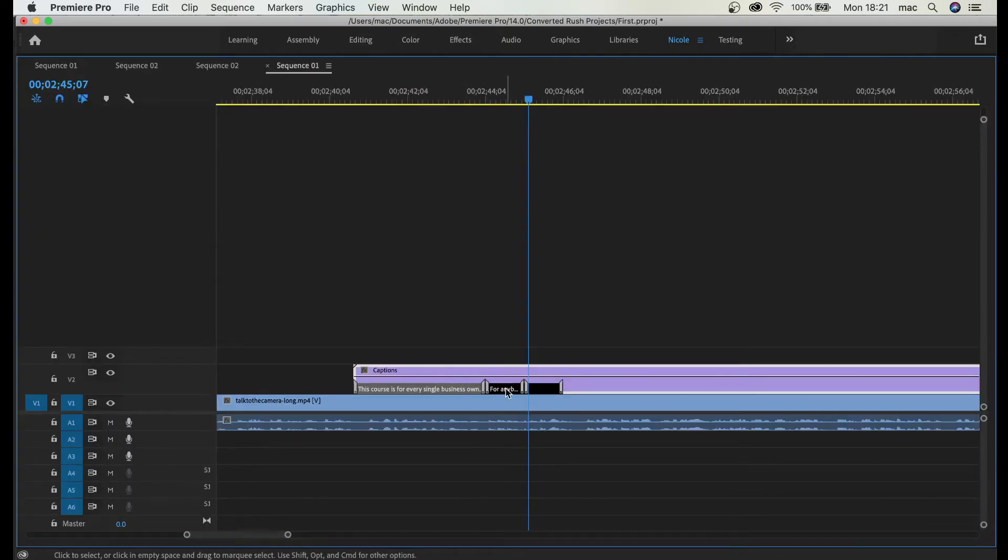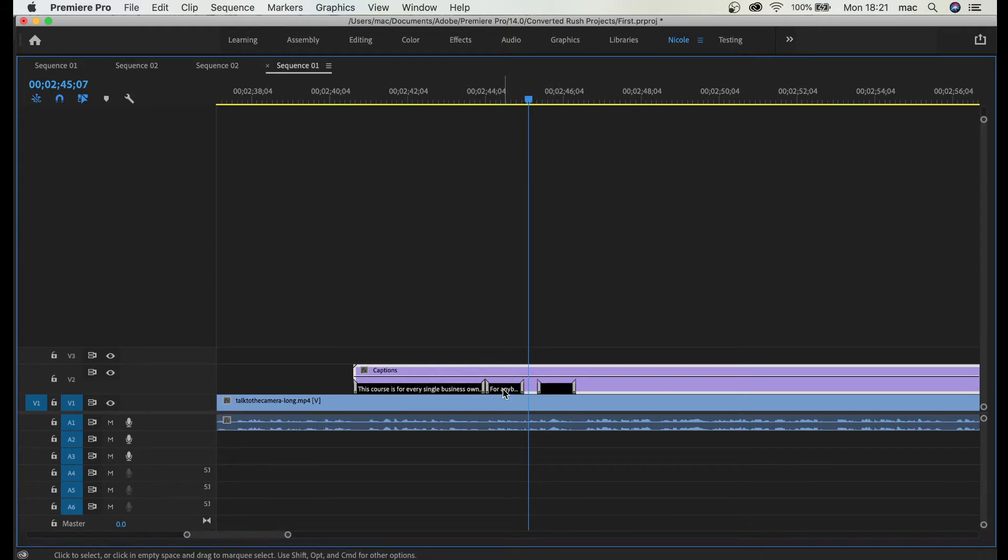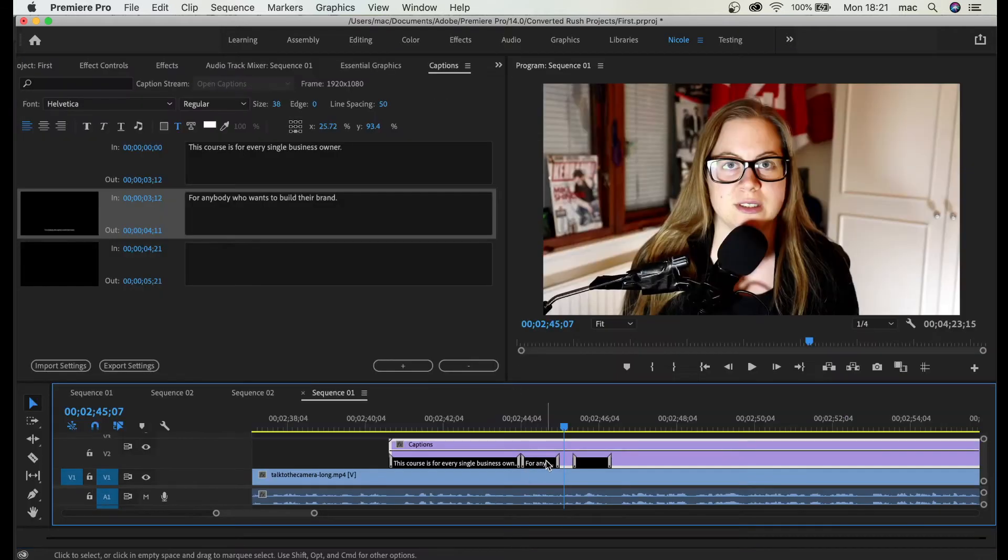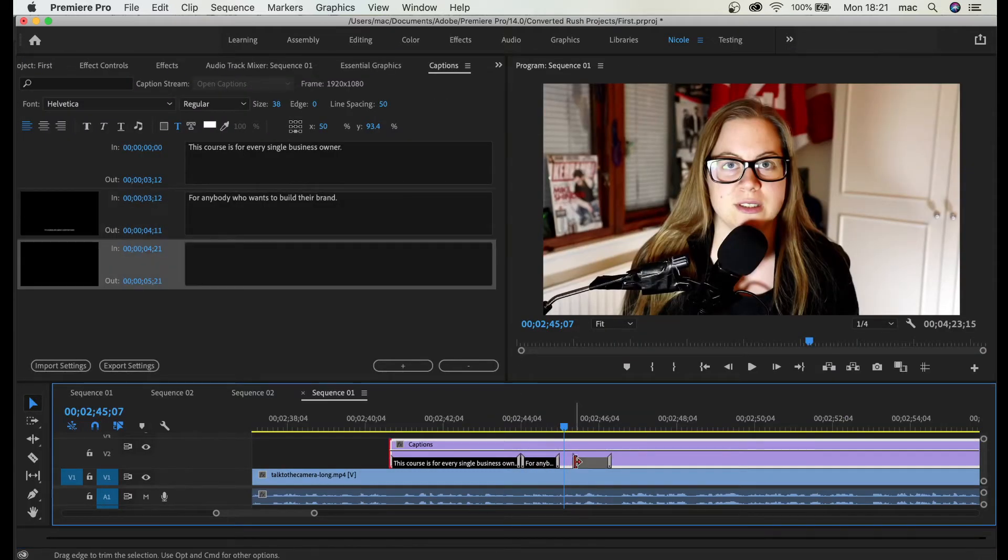Here in the timeline you can see every single line that you write is a different layer. So if I want to start here I can just move it.